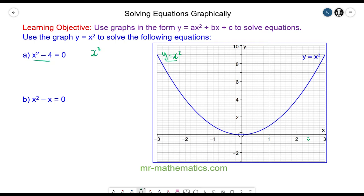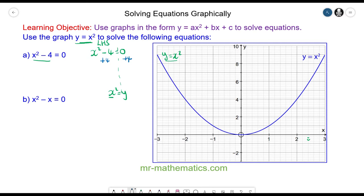For question A we have x squared minus 4 is equal to 0. We also have x squared is equal to y, so what we need to do is make the left hand side of this equation equal to x squared. We can do this by adding 4 to both sides, so we're left with x squared equals 4, which means y is equal to 4.